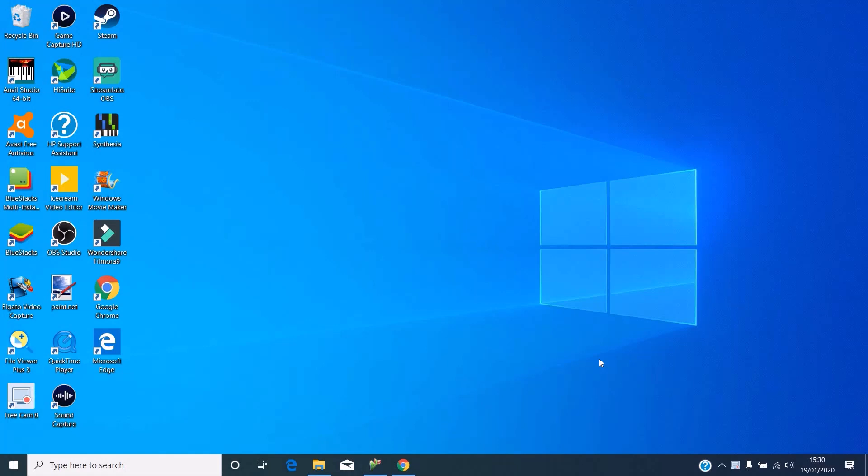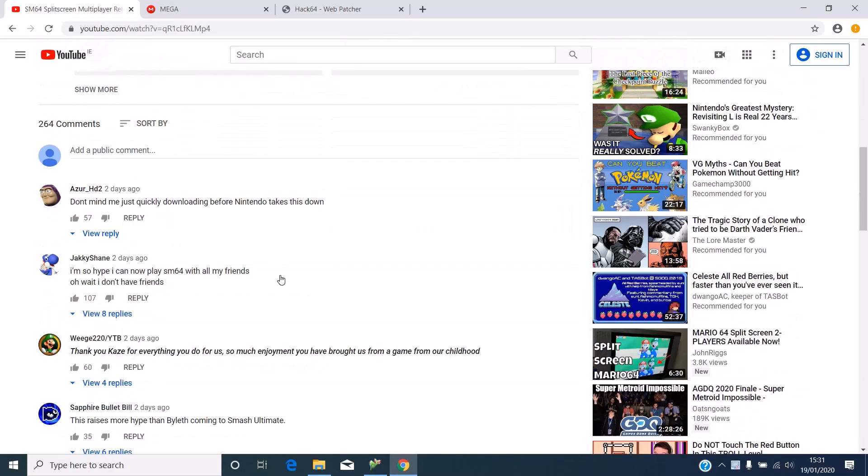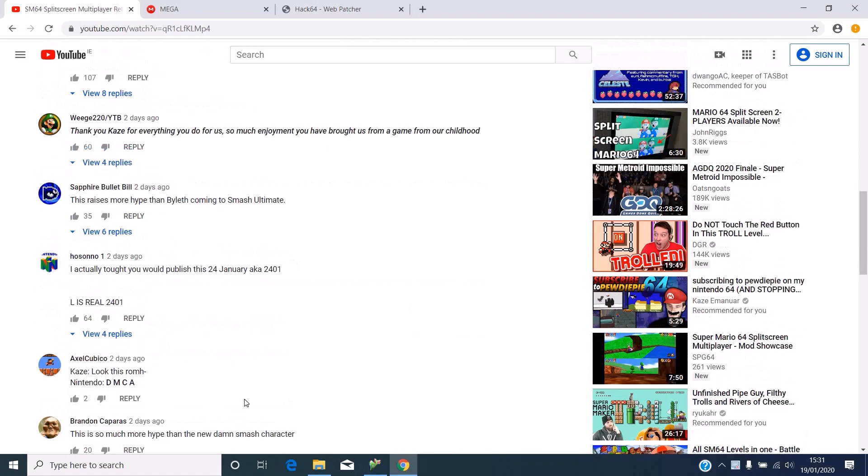What's going on guys, today we're going to show you how to set up Super Mario 64 split screen multiplayer. I looked in the comments of K's and Manuware's video here and people have problems.